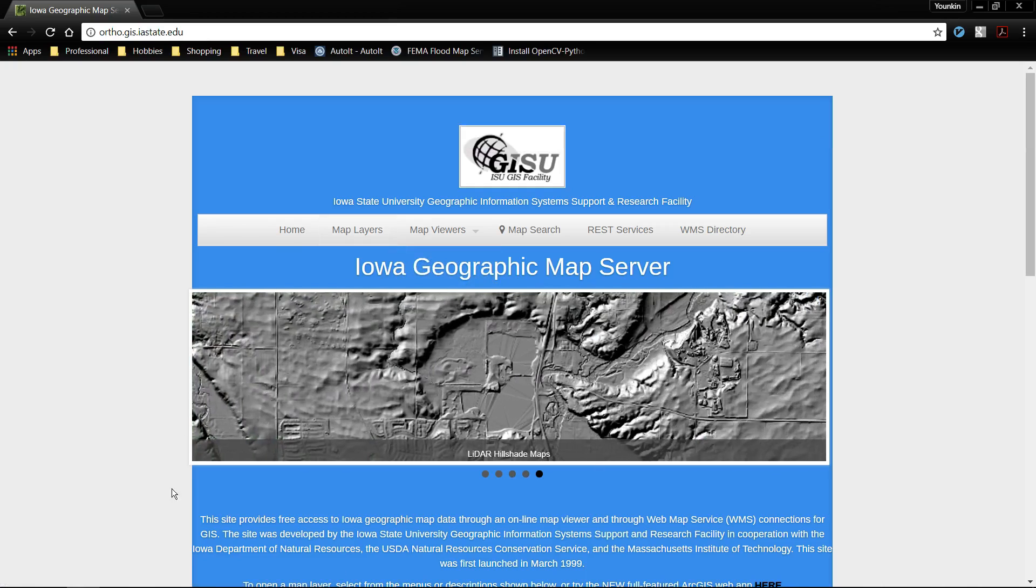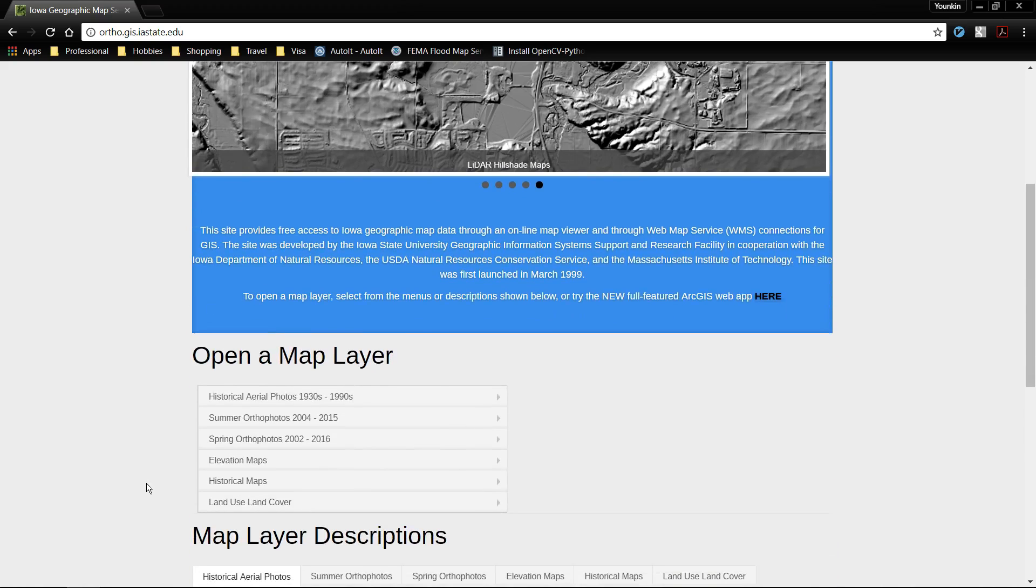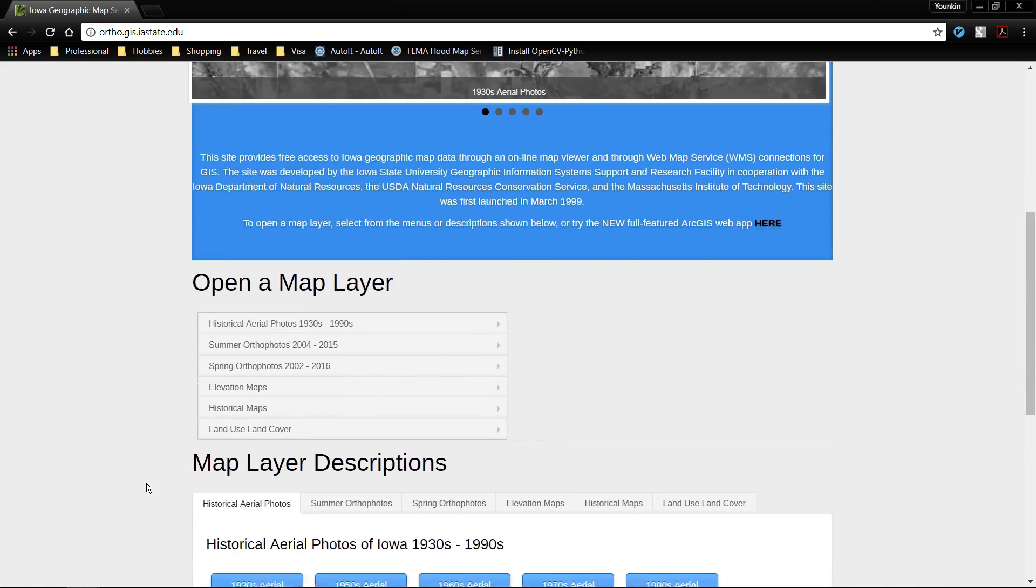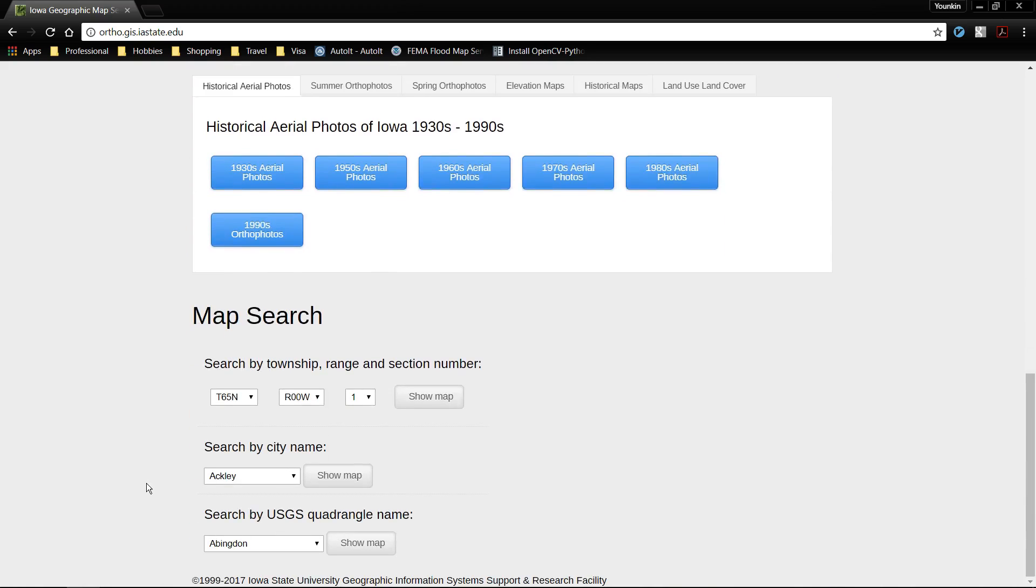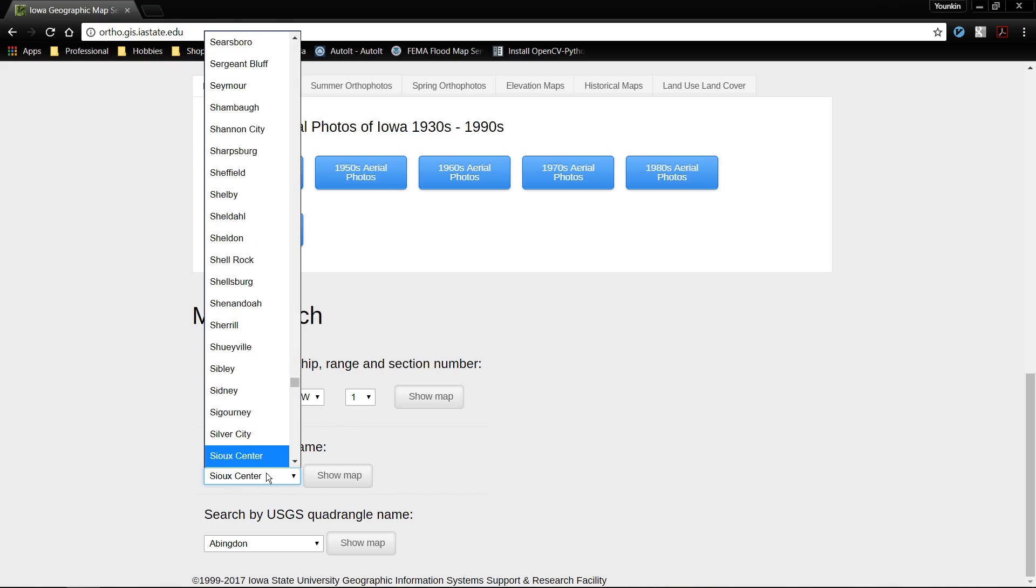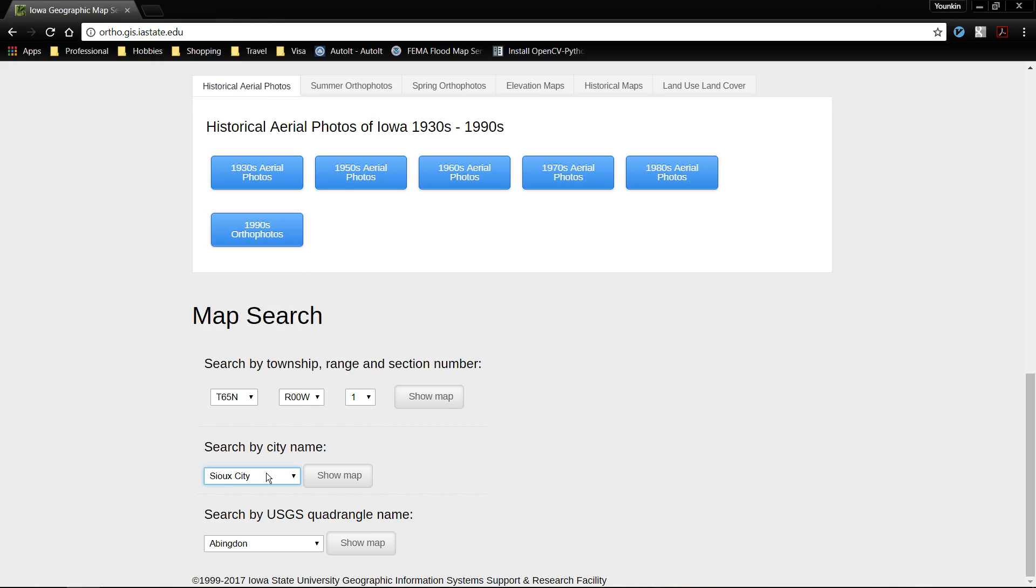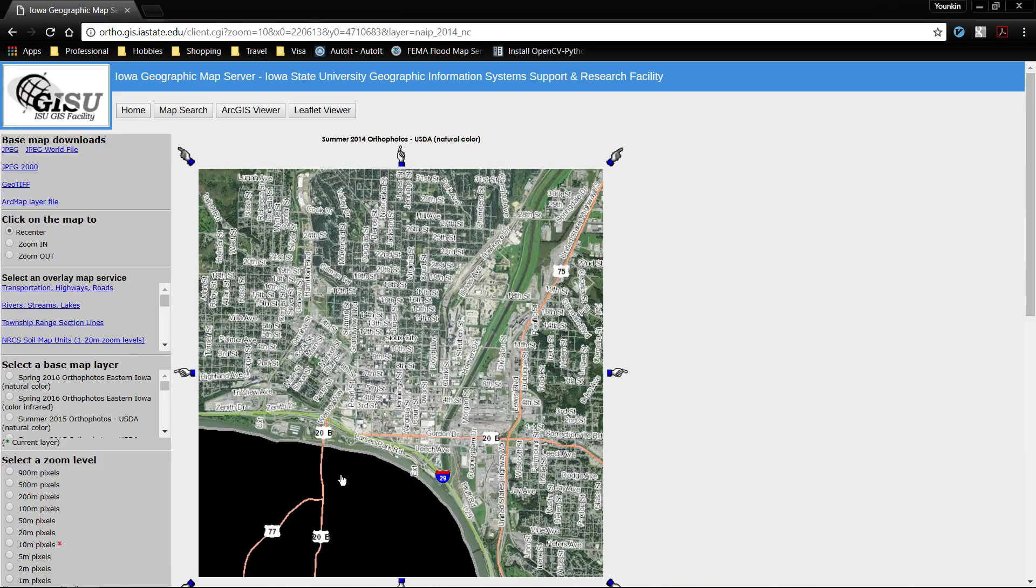This stores all of the ortho images for a number of different years. I'm going to scroll down here on their home page and search for a location. In this case I'm looking for Sioux City, Iowa. I'm going to go to show on map.